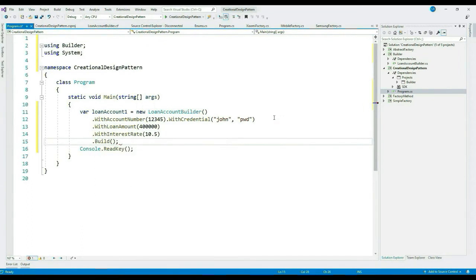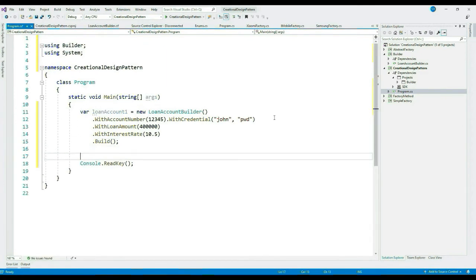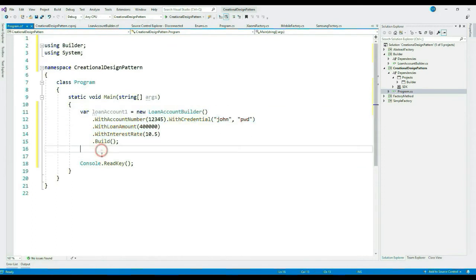You can see we have all the methods here. Let's chain only the required methods. Here our loan account one object contains all attributes.